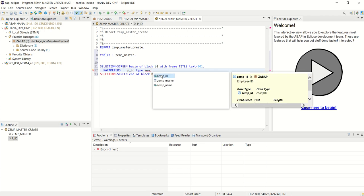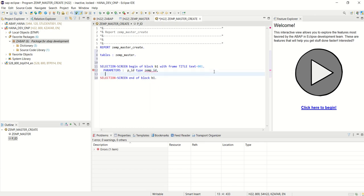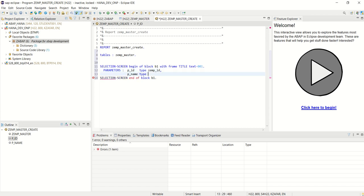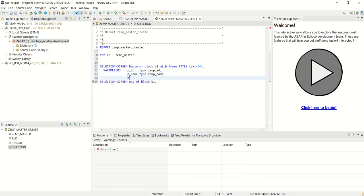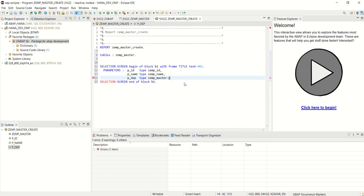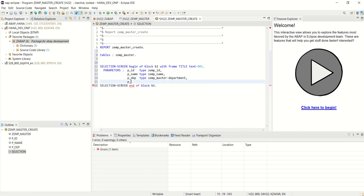Selection screen end of block B1. Now let's add the parameters. The first field is ID of type zemp_ID. The second field is name of type zemp_name. We can also refer to the table name. Next is salary, then department — let's add dep as a shortcut, referring to the table hyphen department name. Then p_cell of type...